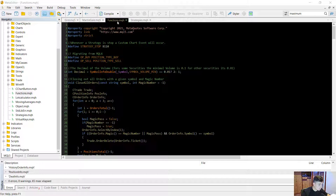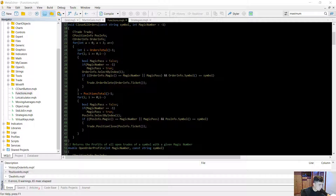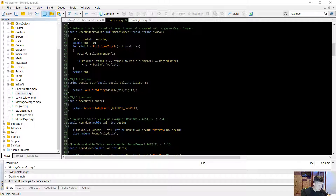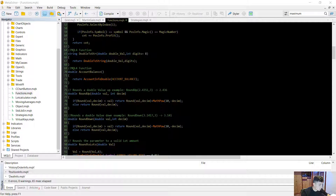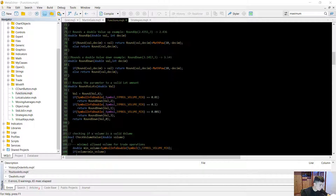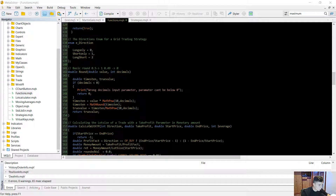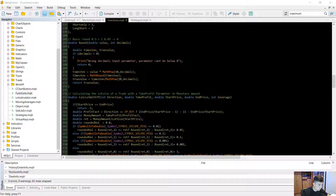The first is functions.mqh and the second is strategies.mqh. In functions.mqh you will find a lot of useful functions that can be helpful in initializing grid and martingale strategies. All of the functions have comments explaining what each one actually does.